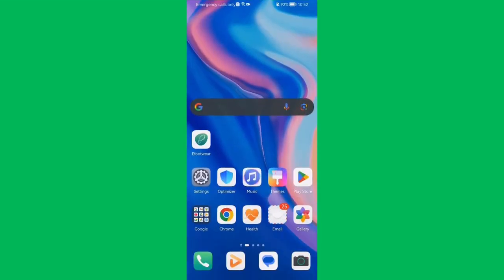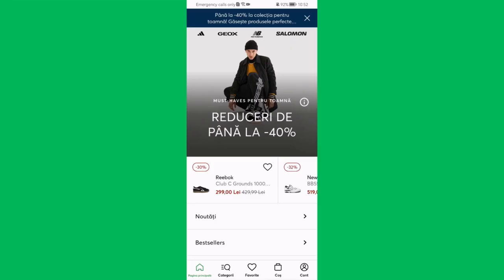Hello guys, in this video I'm going to show you how to add an item to your wishlist in the Efootwear application. The first thing you need to do is enter the app.